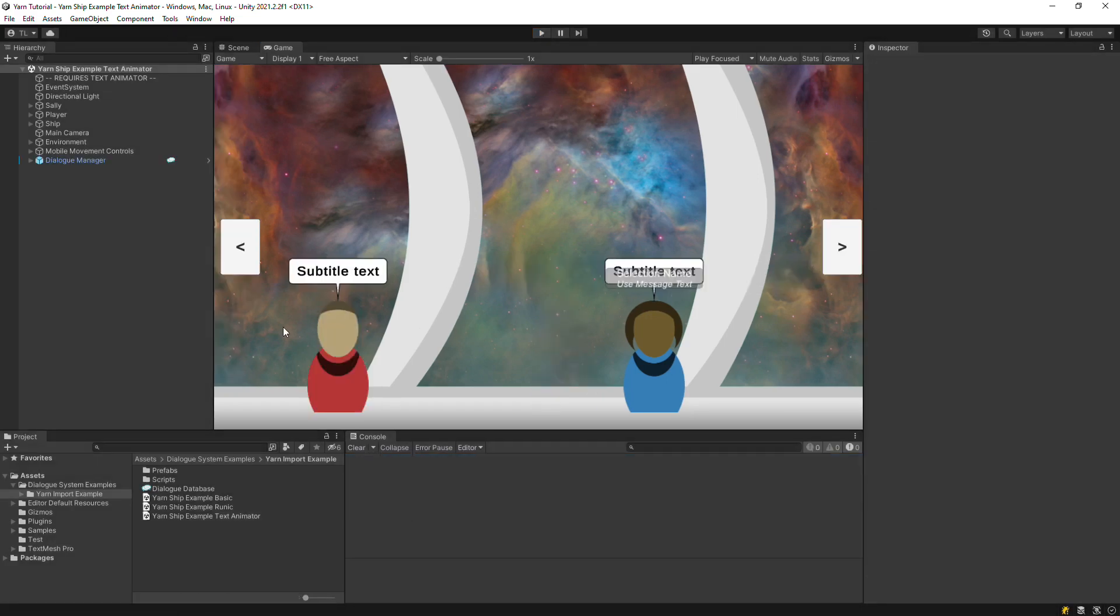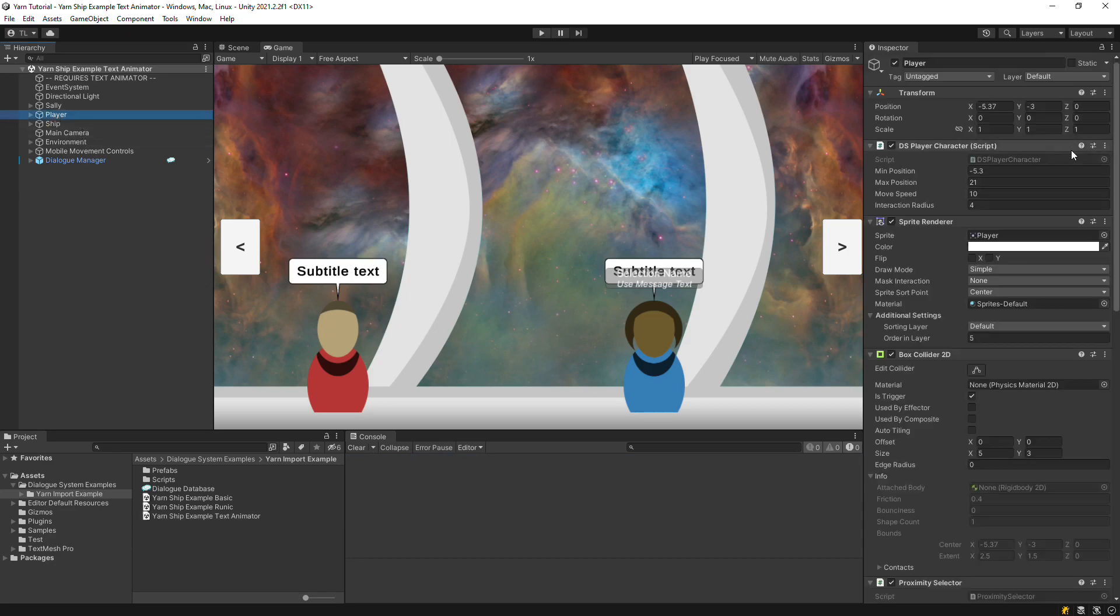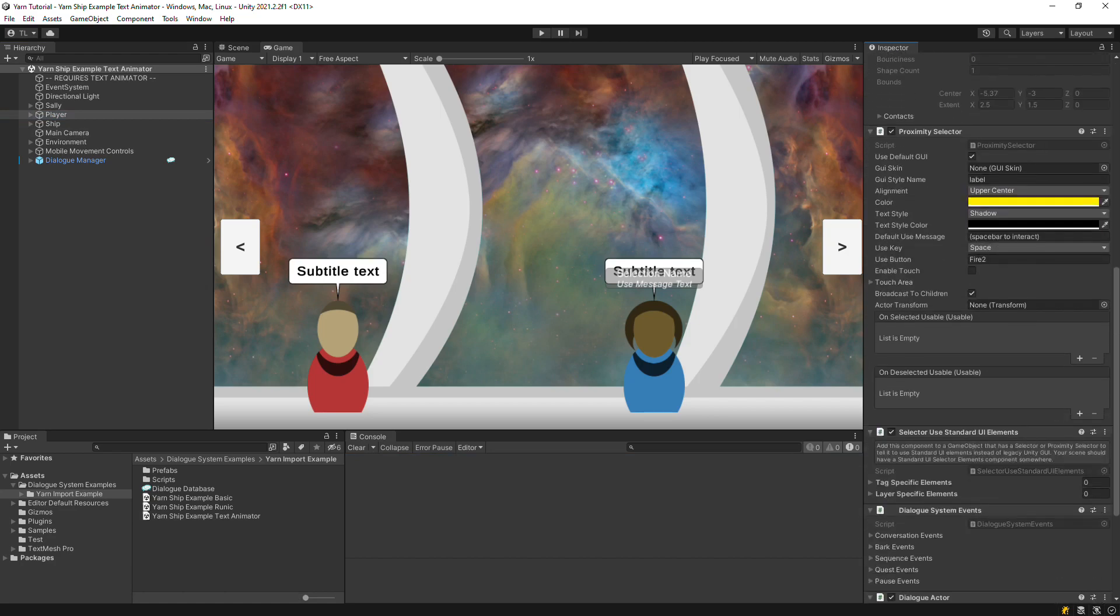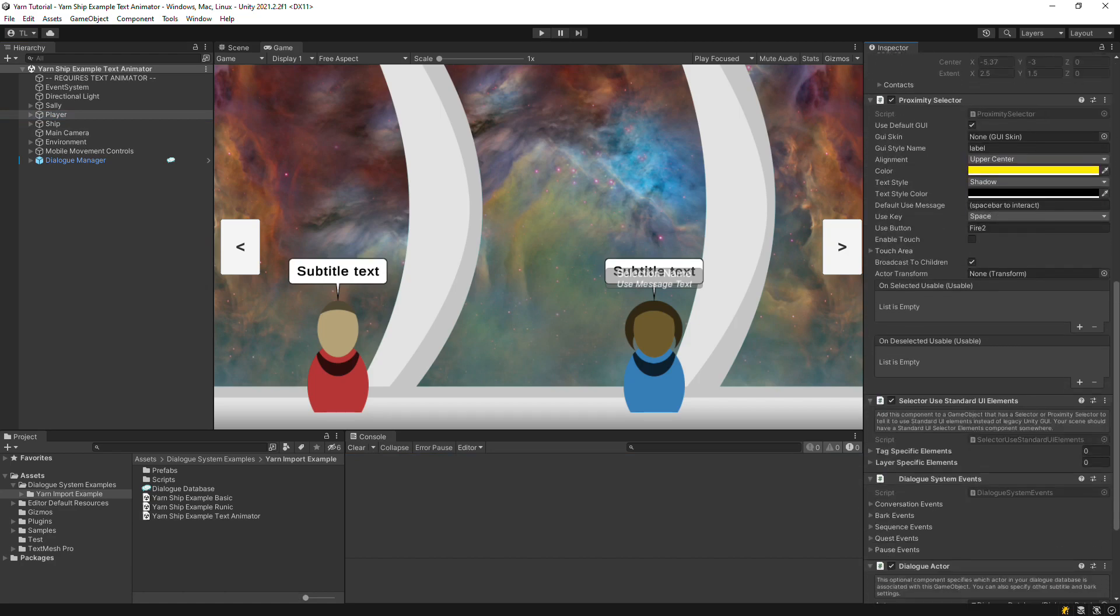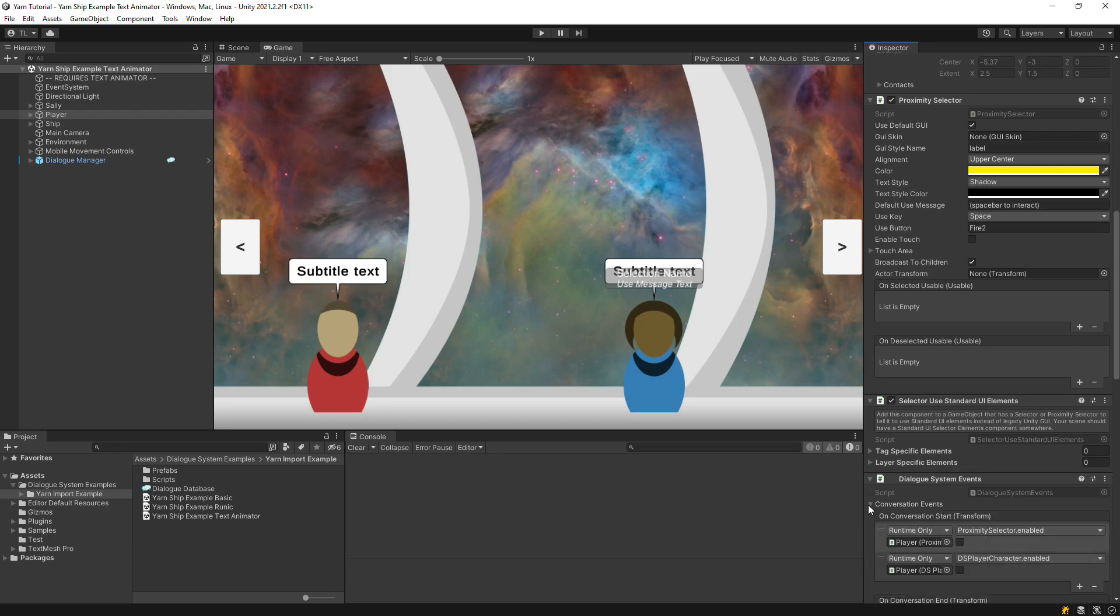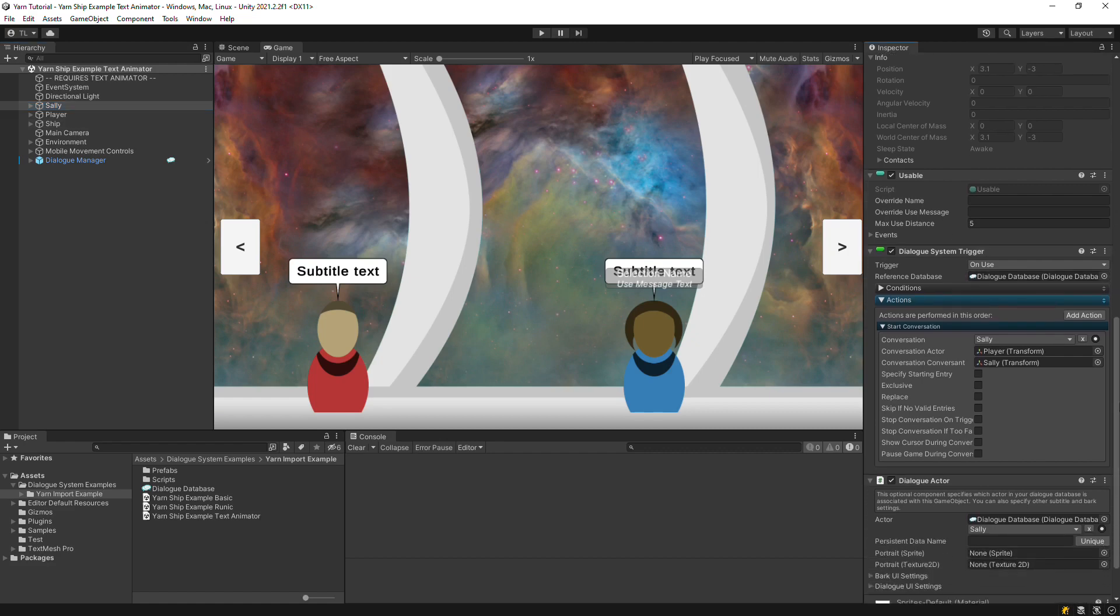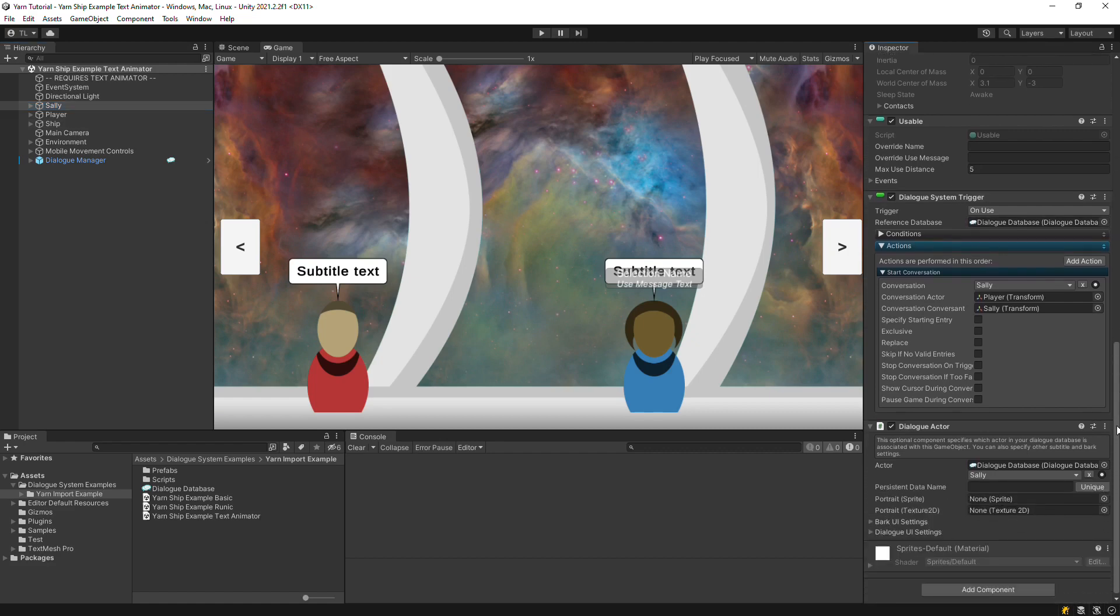Once you've imported your yarn content into the dialog system, all dialog system features will work with it as normal. This includes the interaction system and event system, dialog system triggers, and dialog actor components.